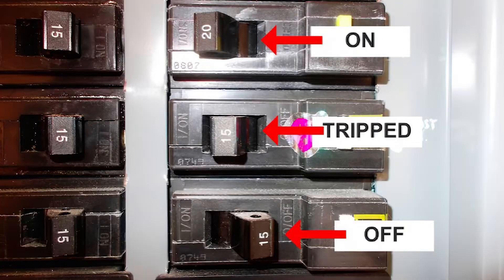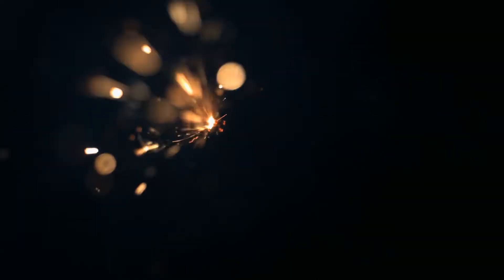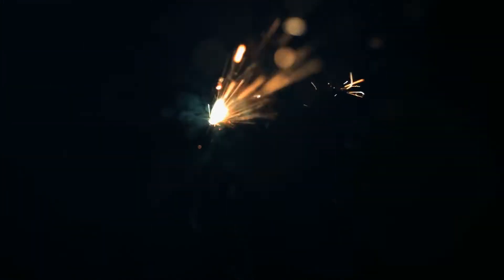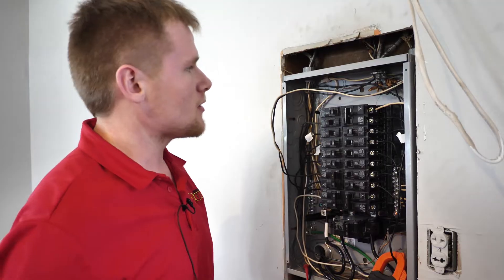Today we got called out to look at the issue of a trip breaker that will not reset and sparking inside of a panel on the top and within the panel itself.